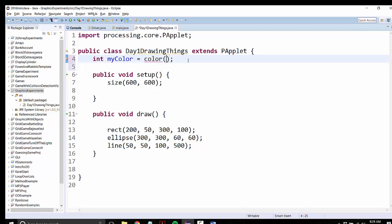Each of those can be any number between zero, which means none of that color, or 255, which means as much of that color as possible.